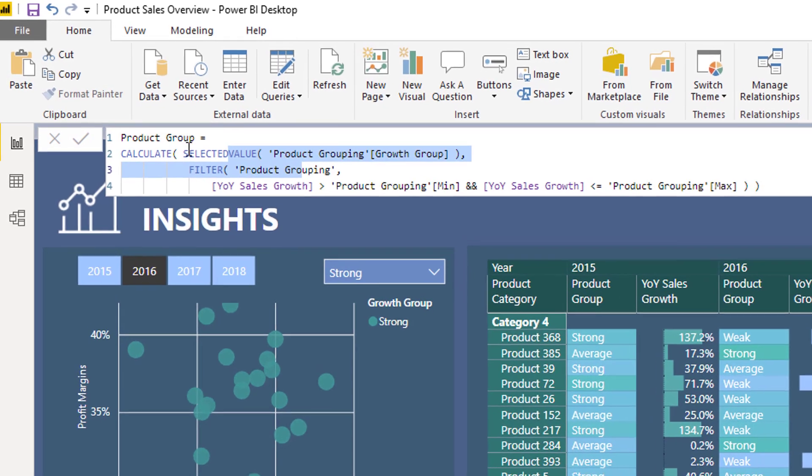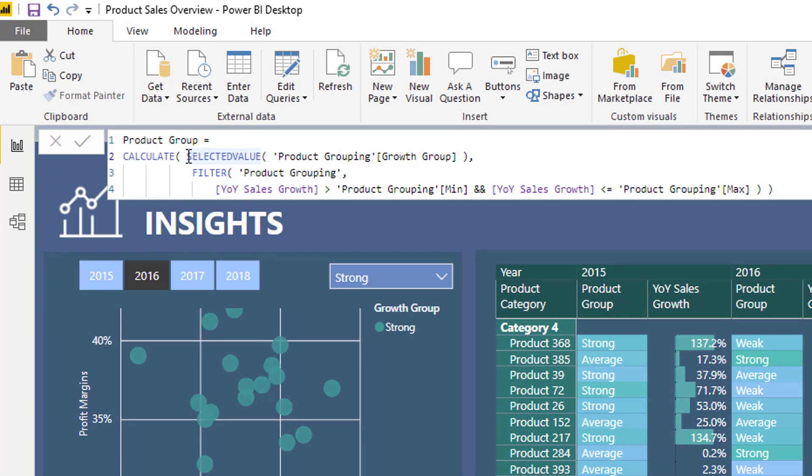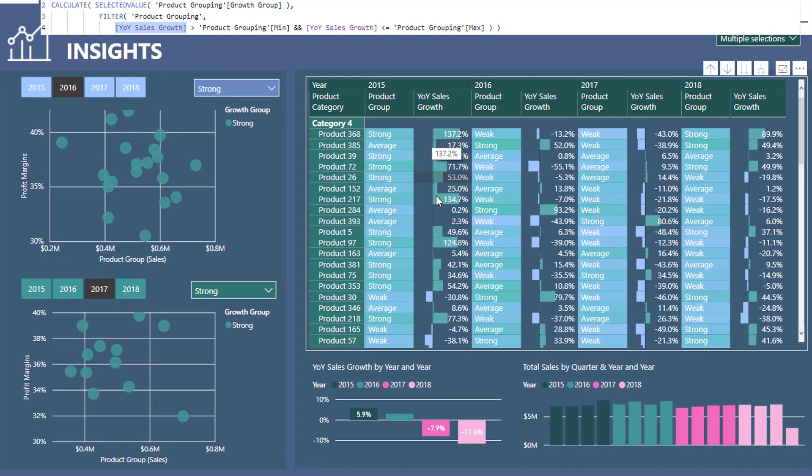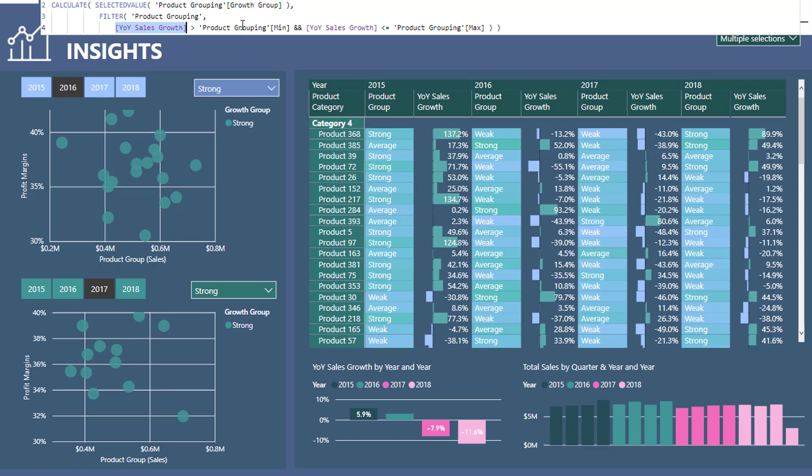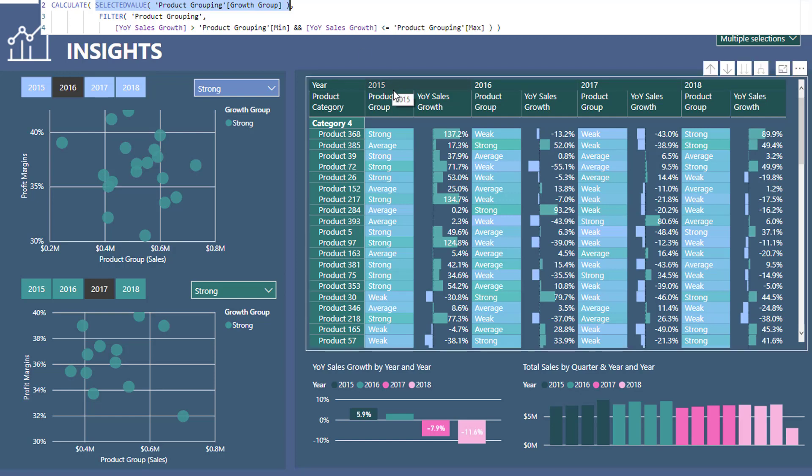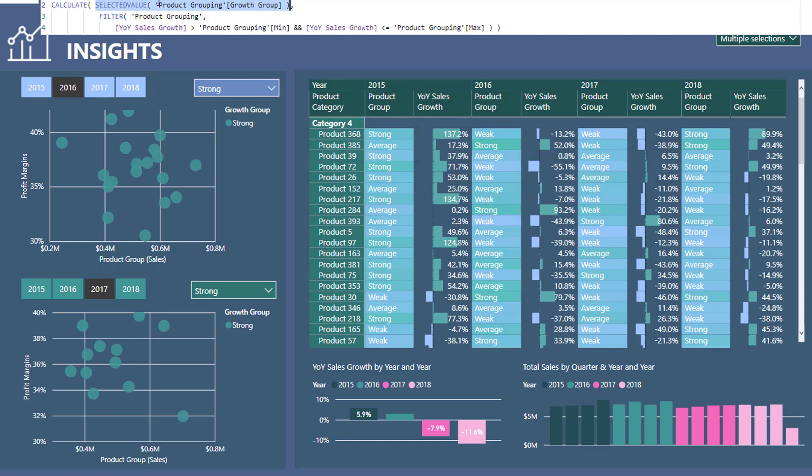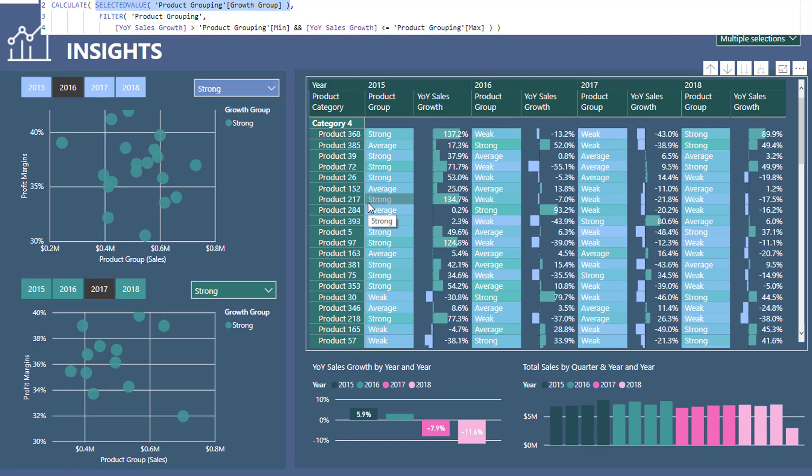All I'm trying to do is go and work out for every single product what the growth group is. To work that out, we're going to change the context within CALCULATE. We're going to iterate through every single row in that product grouping table that I just showed you. I'm going to work out is the year-on-year sales growth greater than a min and is it less than or equal to a max. For every single product, only one of these rows in this table are going to evaluate to true, and when it does, that's when we're going to return the actual group that that particular product is in any particular year. All the other filtering gets done for us in terms of the matrix. We've got a product context here and also got a year context up at the top here. That's what generates the different growth group for every single year, because the year-on-year sales growth changes for every single year and this gets redone at every single year for every single product.